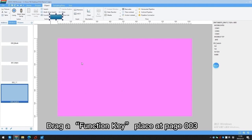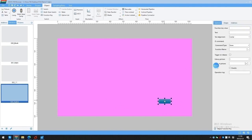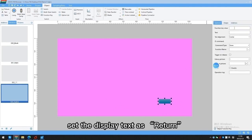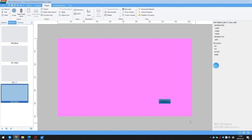Drag a function key and place it on page 003. Set the display text as Return. Drag a function key, choose the command type as Switch Window, set the window ID, and select Return to Previous Page.